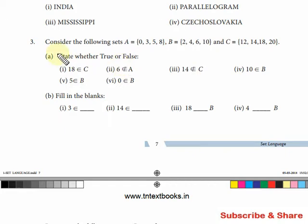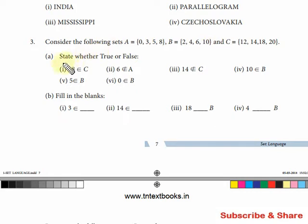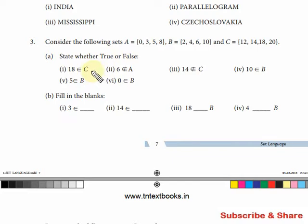Problem 3 — consider the following sets: A, B, C. Three sets. State whether true or false.